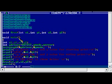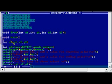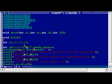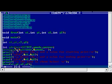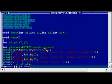The prototype tells the compiler the function name, return type, number of arguments, and type of arguments. In the main function we are using four variables to store four values: x1, y1, x2, y2 — the beginning point and the end point coordinates. We are also going to use graphics in the program for initializing the graphics mode.